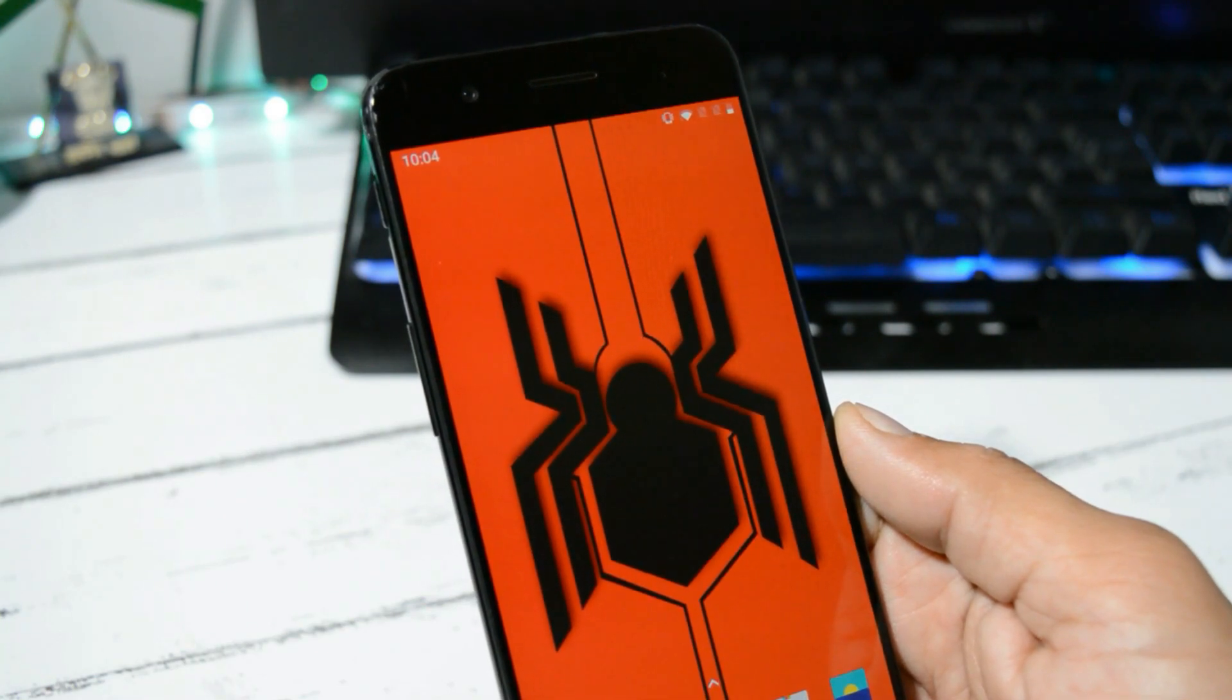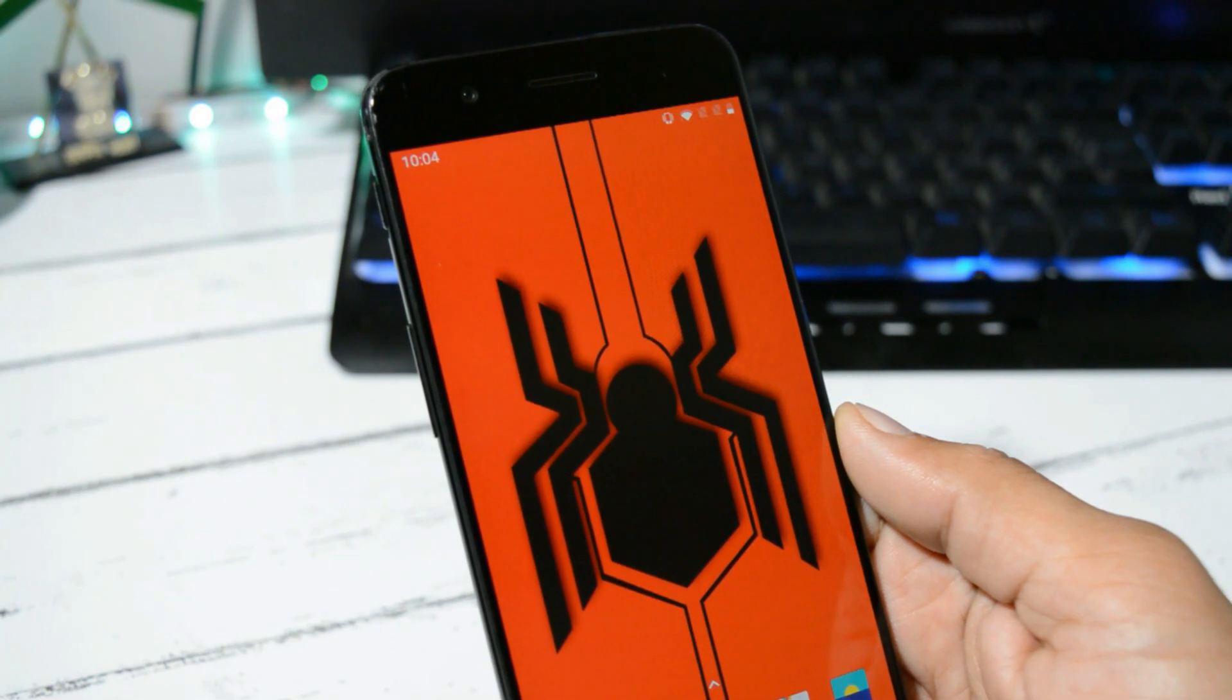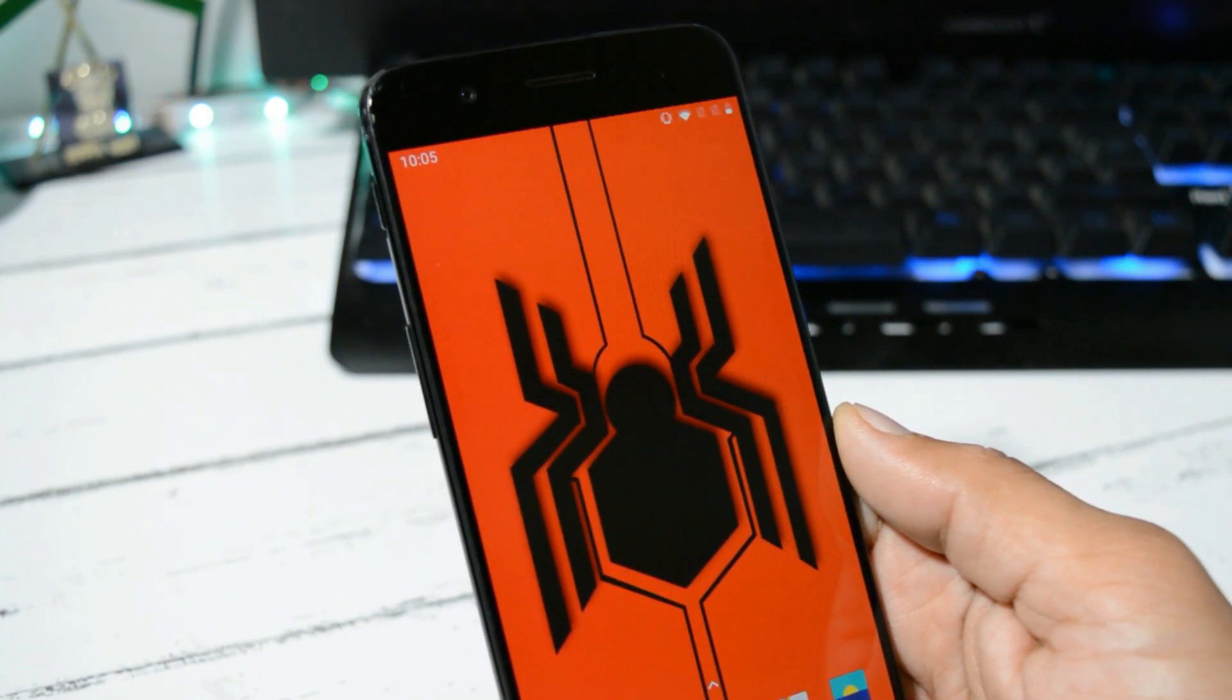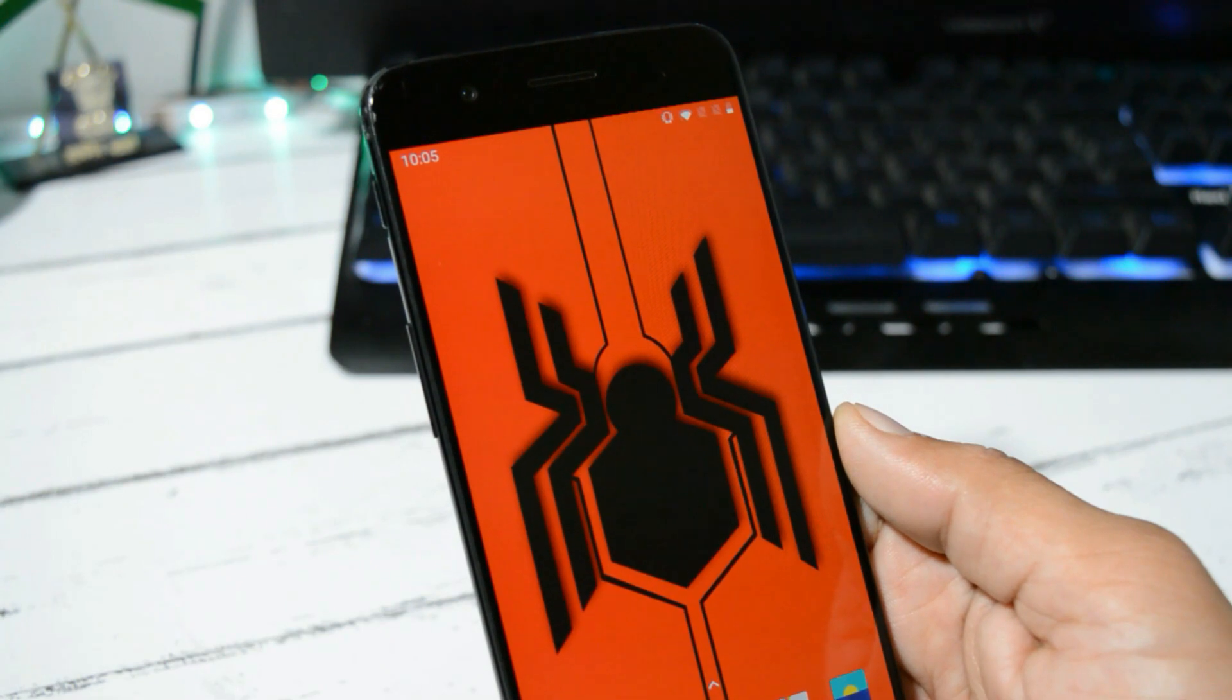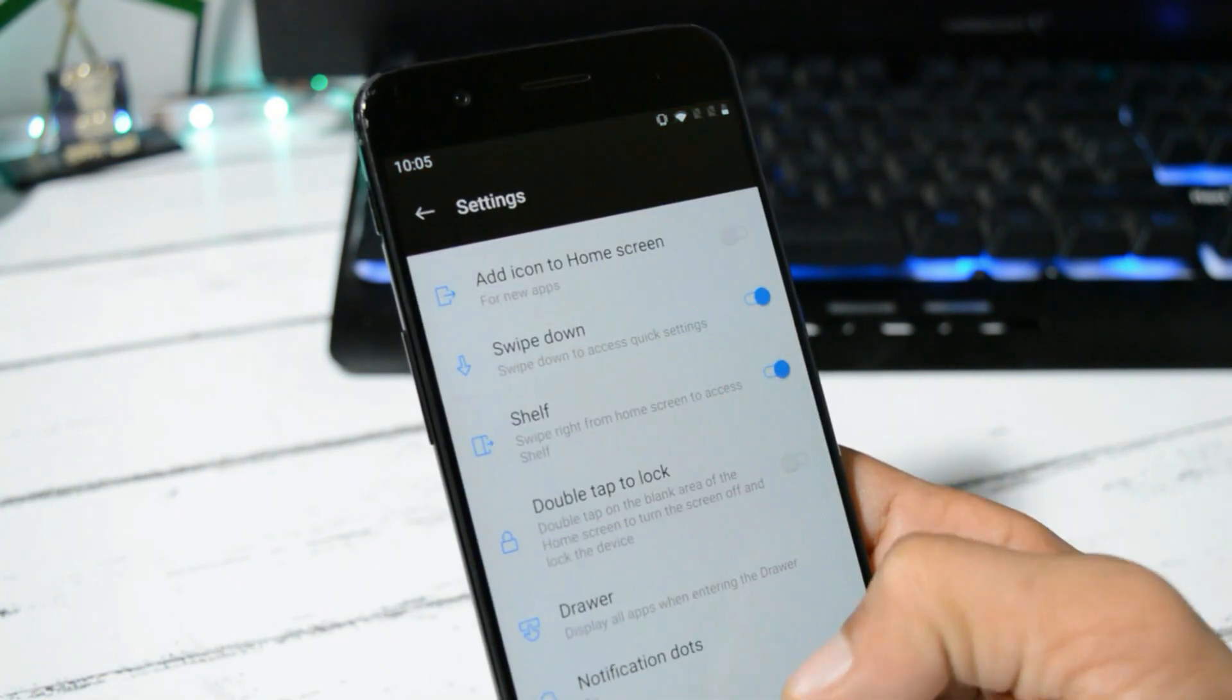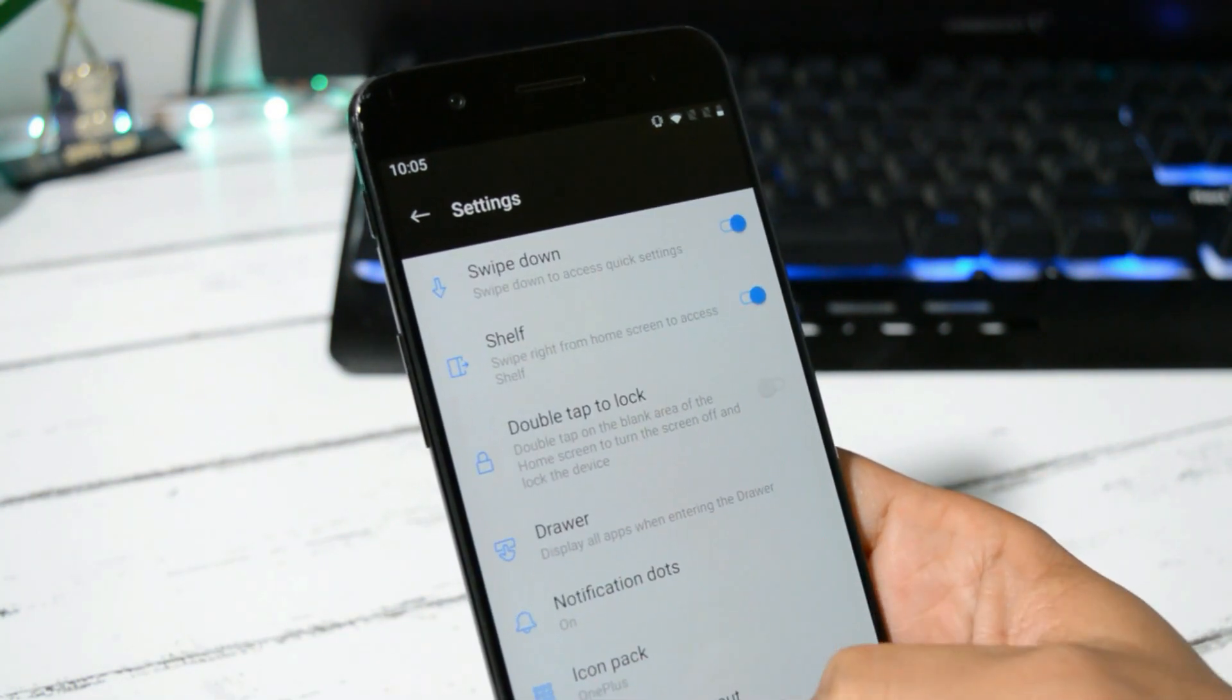If you guys are waiting for Android 10, OnePlus has already confirmed that OnePlus 5 and 5T will be getting Android 10 in Q2 of 2020. So with this new update, the launcher version remains the same, which is 3.5.2.